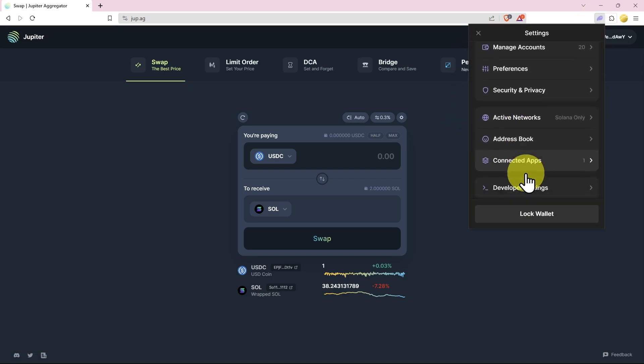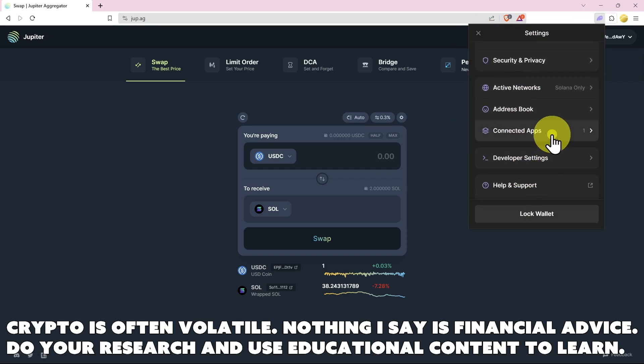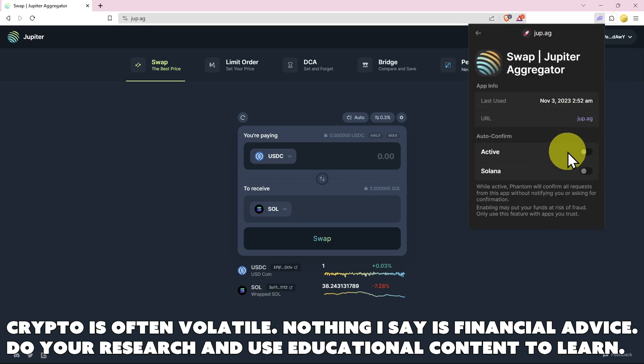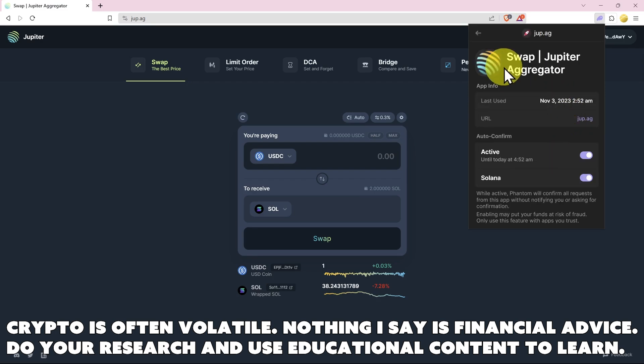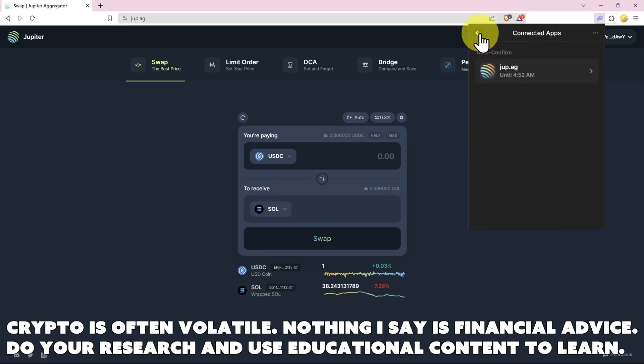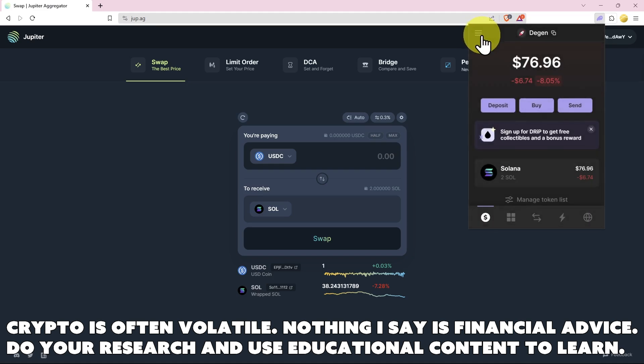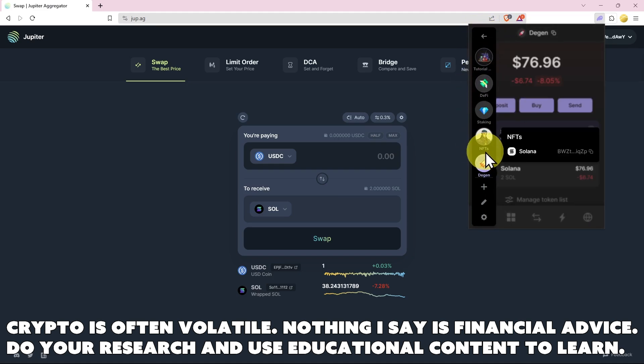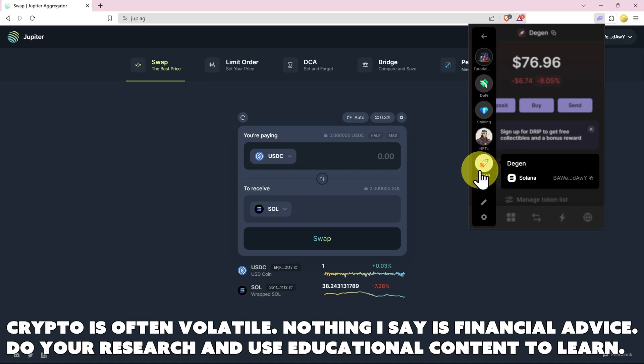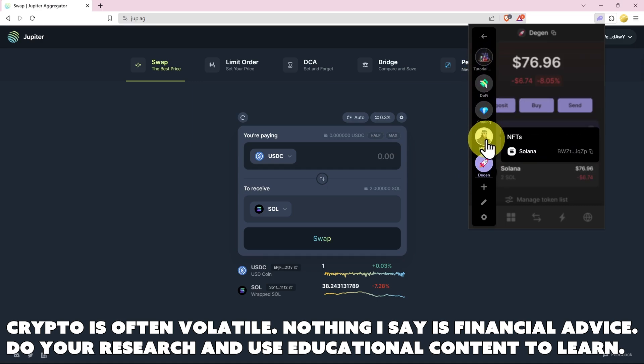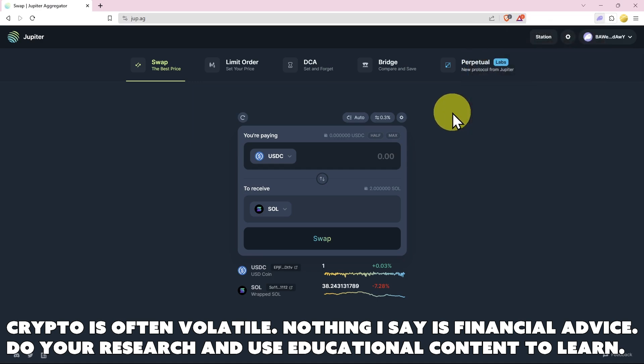Then let's jump into Phantom quickly. Hamburger menu, settings, and then scroll down to connected apps and I'm just going to put on auto approve. This means I don't have to click extra transactions. By the way, just as a reminder, my suggestion is you split up your accounts for better wallet management. This is a degen account, a degen address, and you can see there are other addresses for other things.